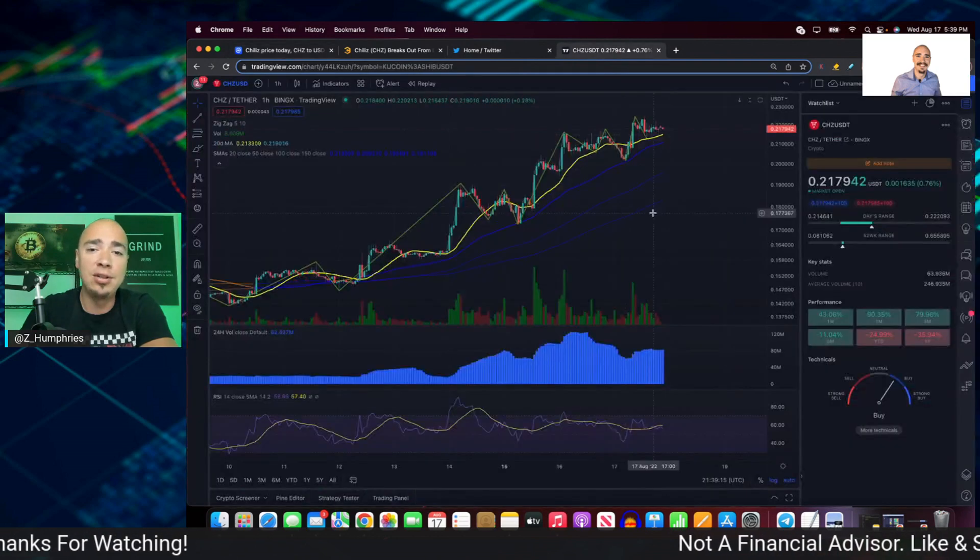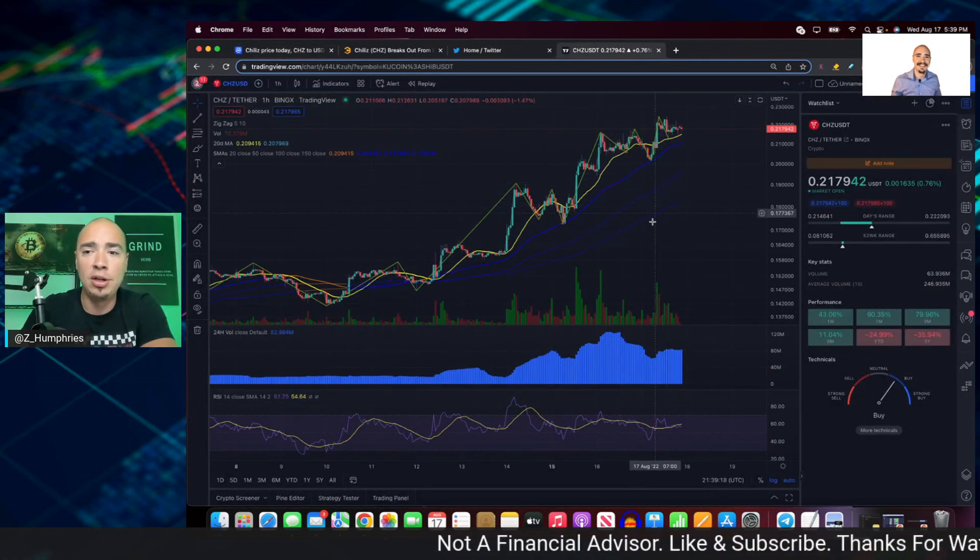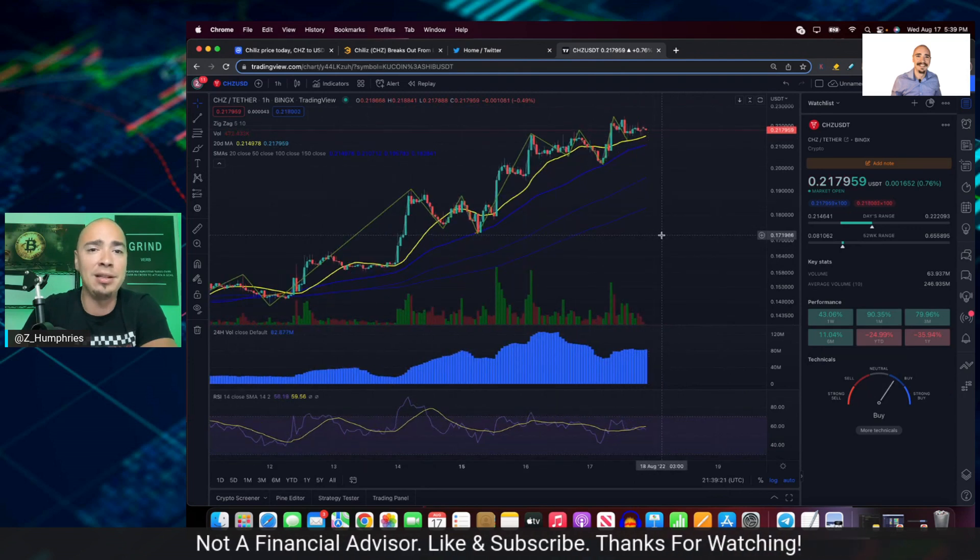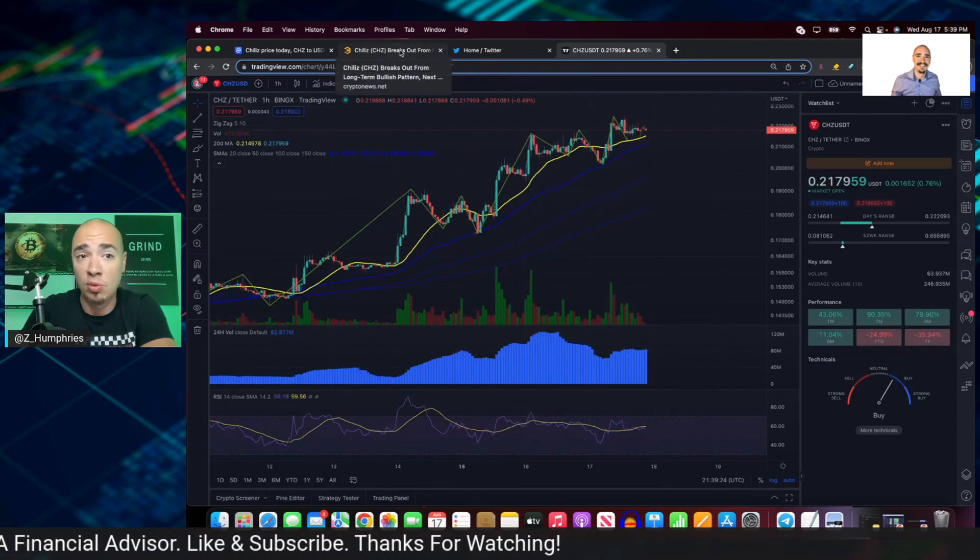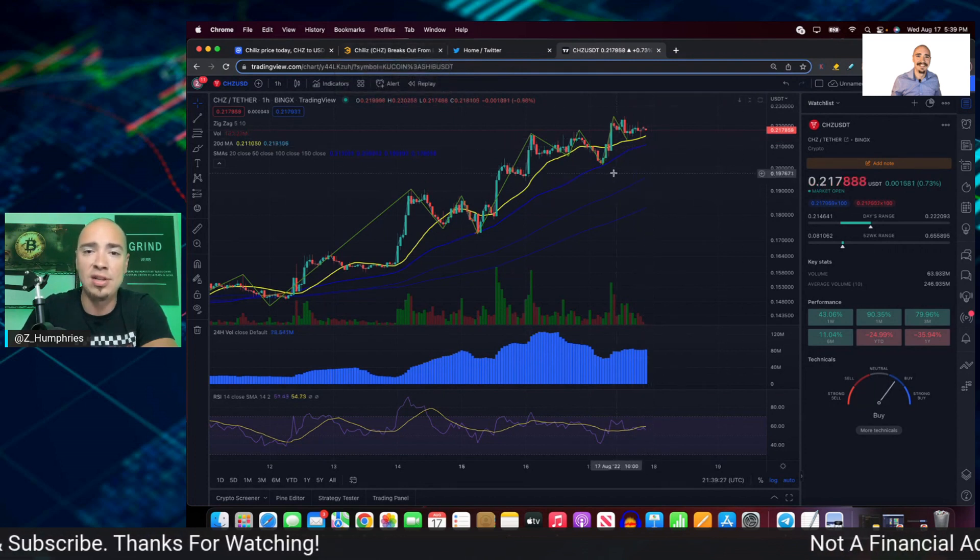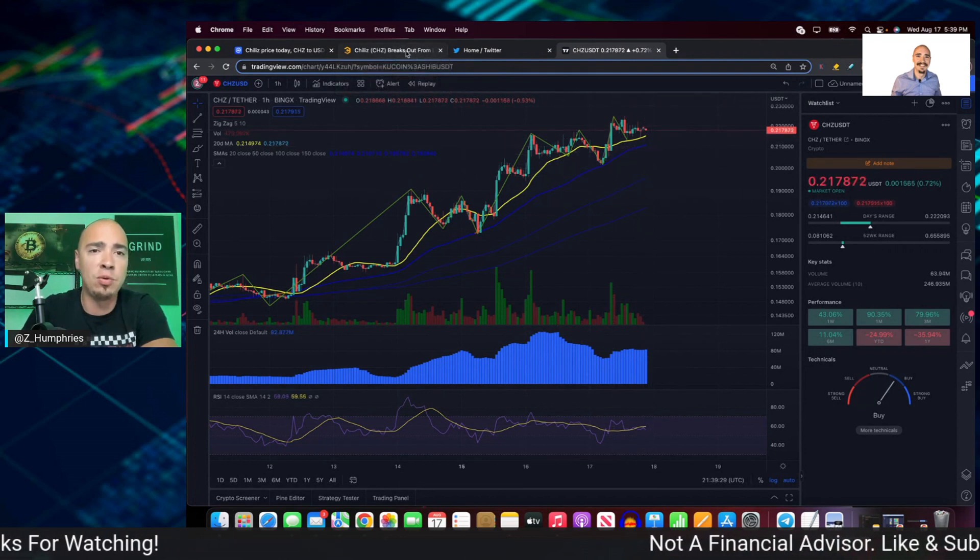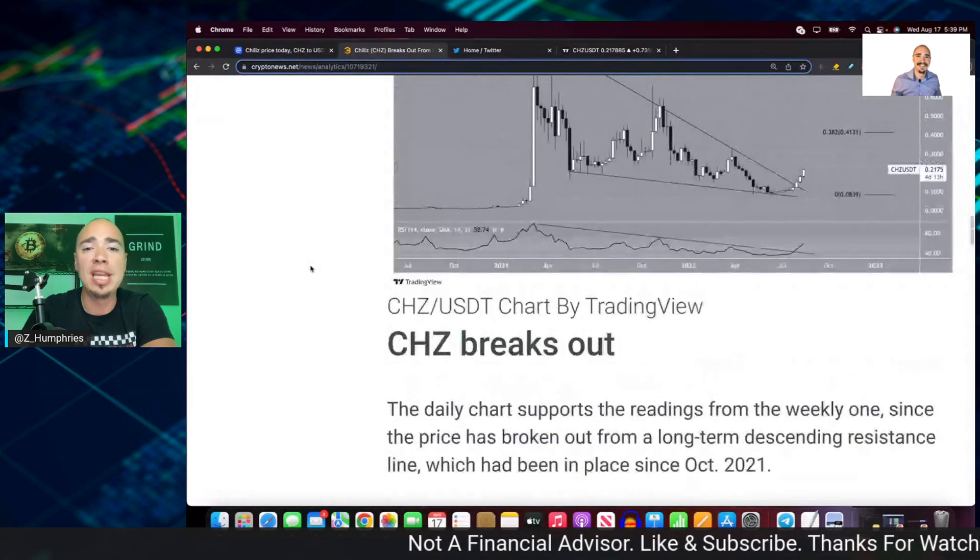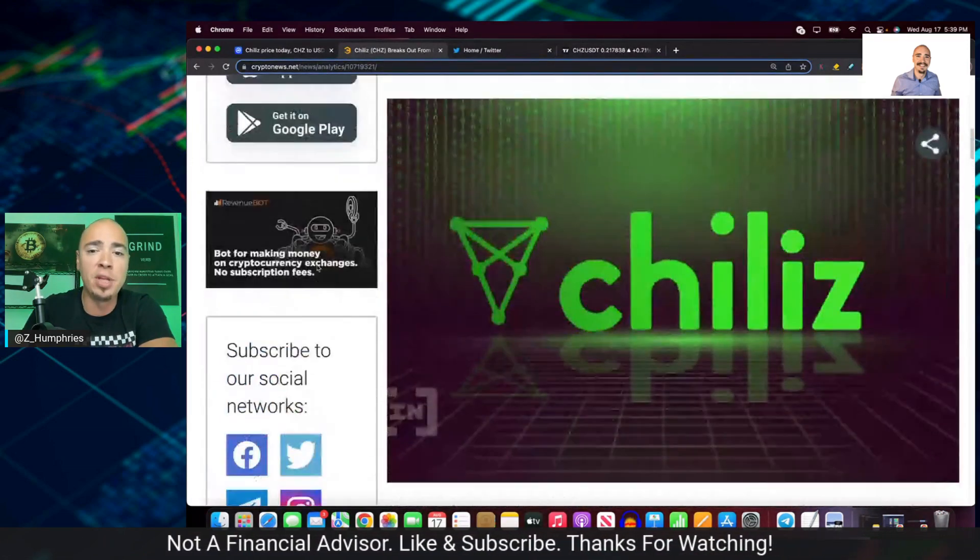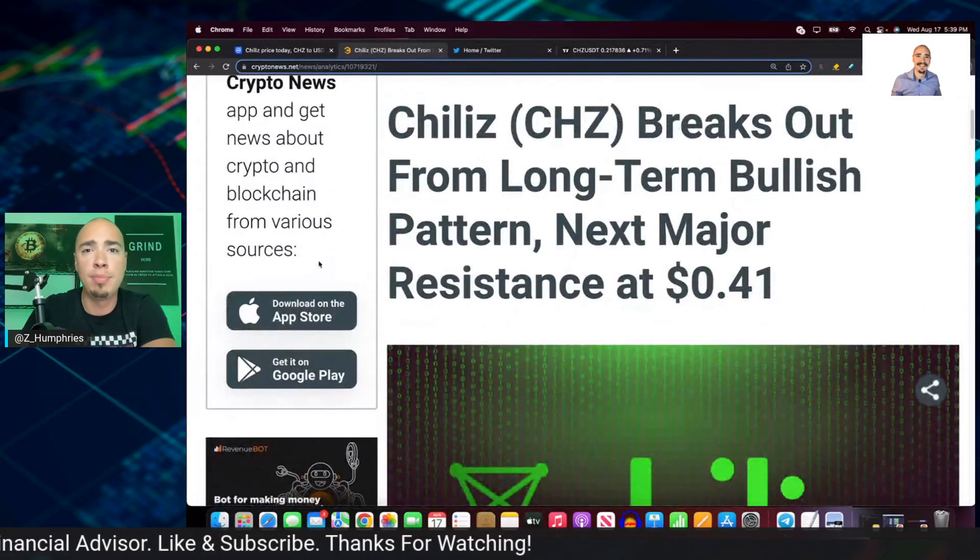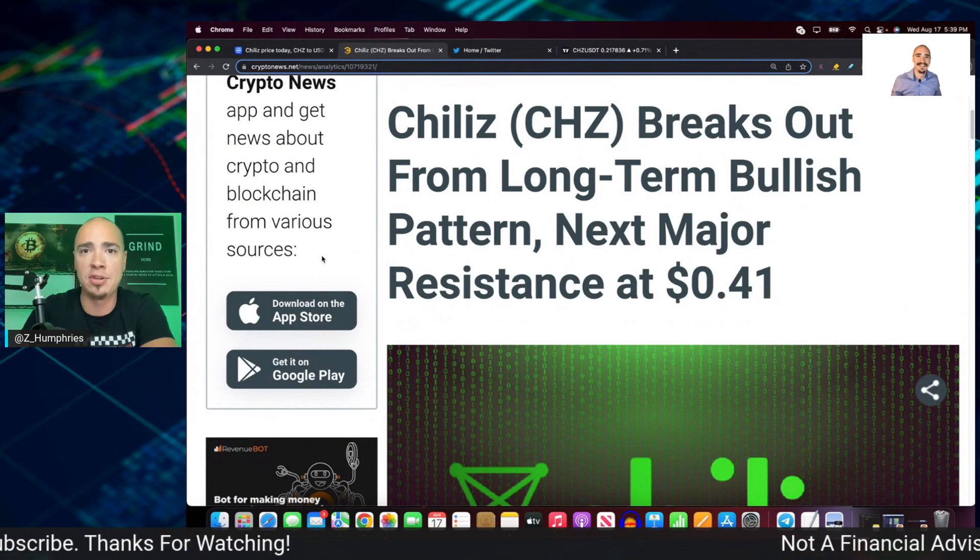So again, still looking pretty bullish here on the long-term outlook. We could go all the way to $0.41 if the market sentiment, you know, gives us some room to run here in the daily price action. We're at $0.21 right now. Our next line of resistance would be that $0.26 range. But even amid this little pullback and downturn in the crypto market, Chiliz still looks like it's in for some positive price action, at least right now.